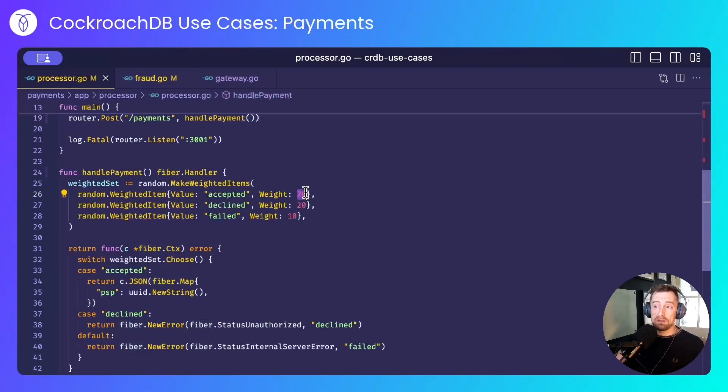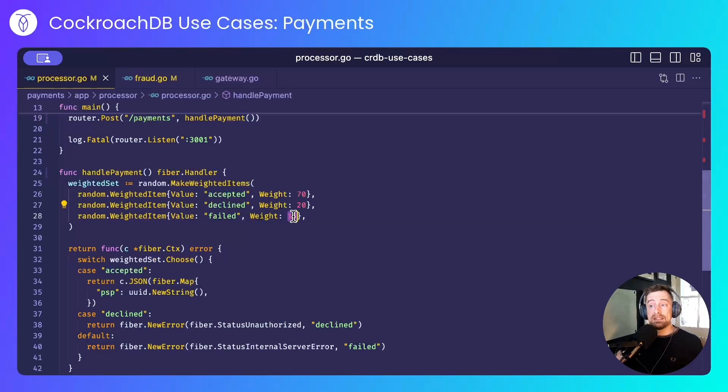70% of the time, it will come back as accepted. 20% of the time, it will come back as declined. And 10% of the time, it will come back as failed.